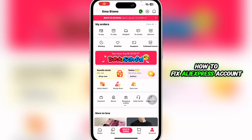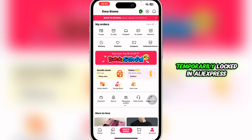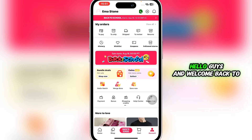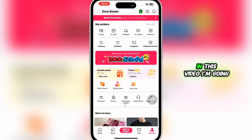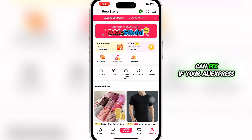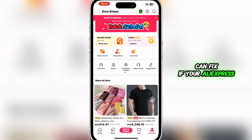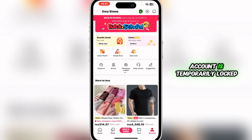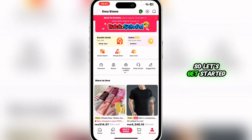How to fix AliExpress account temporarily locked. Hello guys and welcome back to the channel. In this video, I'm going to show you how you can fix if your AliExpress account is temporarily locked. So let's get started.